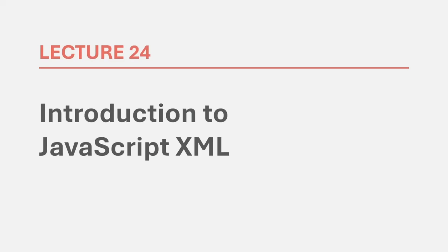Before we proceed further, let's have a brief overview of what is JSX and why do we use JSX instead of normal HTML tags in React.